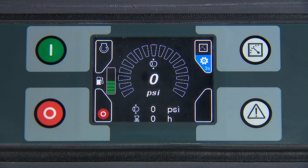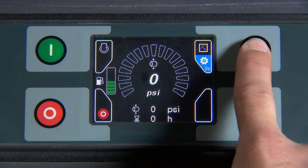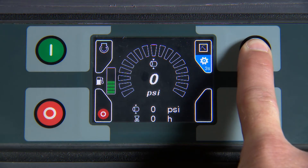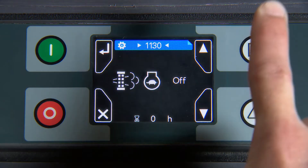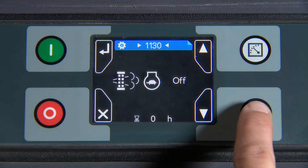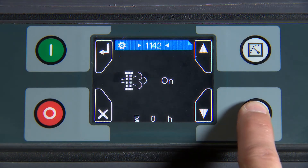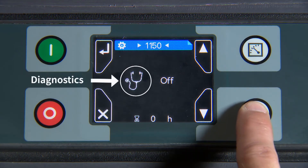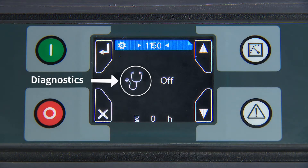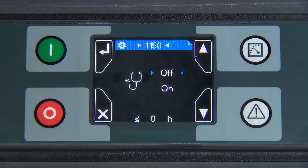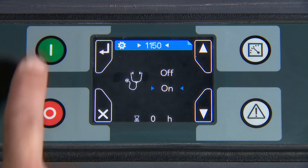For Diagnostics, press and hold the Measurement button. Scroll down to Diagnostics. Press Enter. Select On. Press Enter.